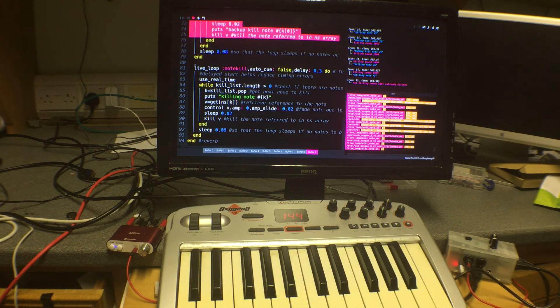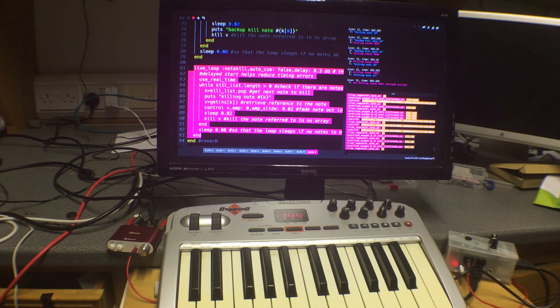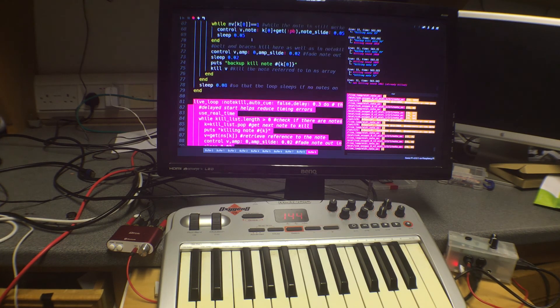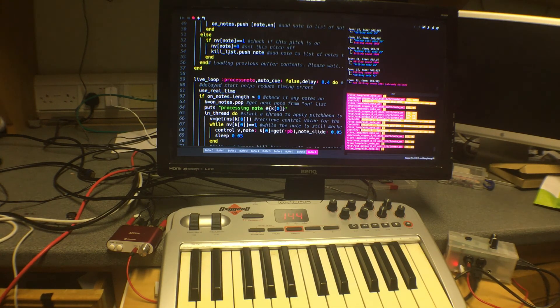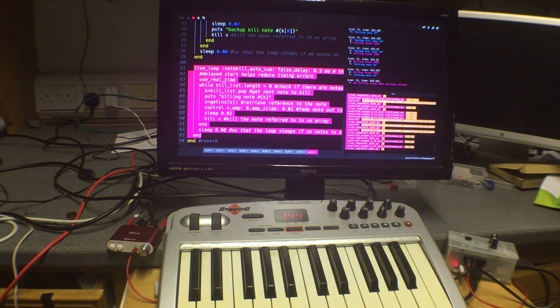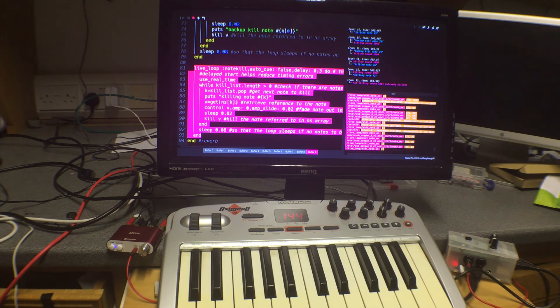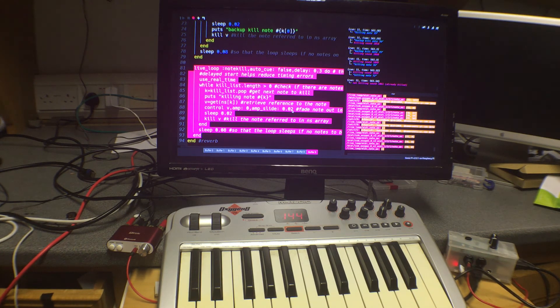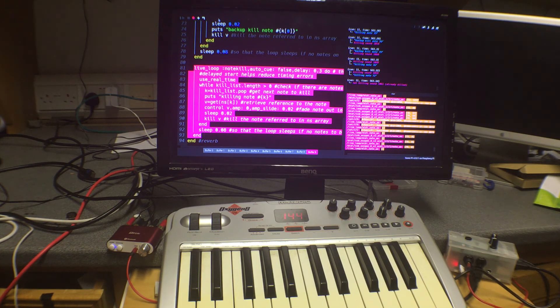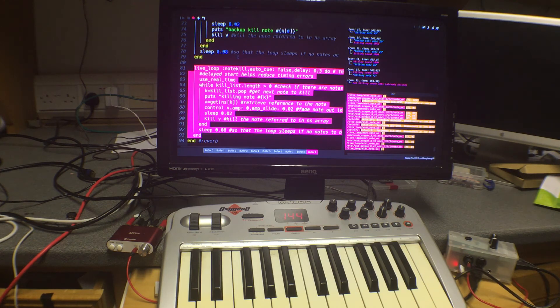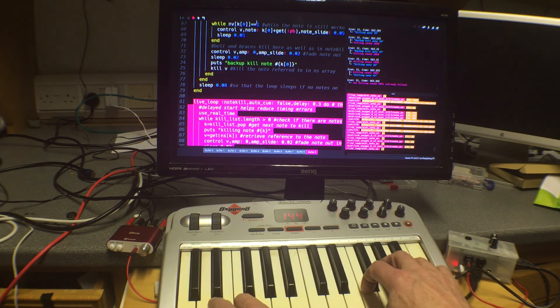And the final live loop down here which is called note kill is going to kill the note by looking at the list of notes to be killed. Which remember we added up here whenever a note stopped playing we pushed the note value into a list called kill list. What it's going to do is going to take the next value it can from that list. It's going to get the parameter for the control pointer and it's going to put the value of the note's amplitude down to zero and then kill it. Now that should manage to do all of them but if it misses one then that which is a slightly slower loop is going to pick it up and have a second whammy at killing it. And as you can see the whole program works quite nicely.